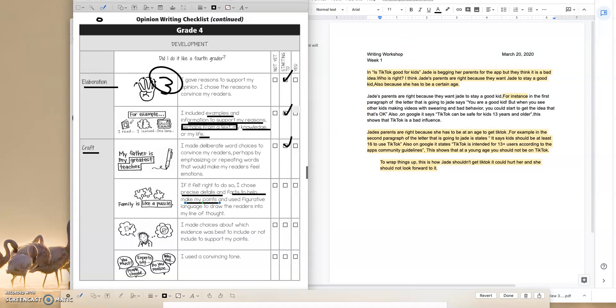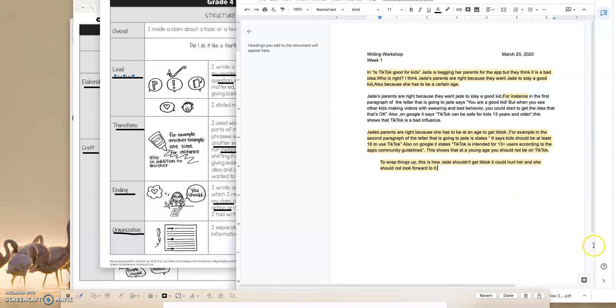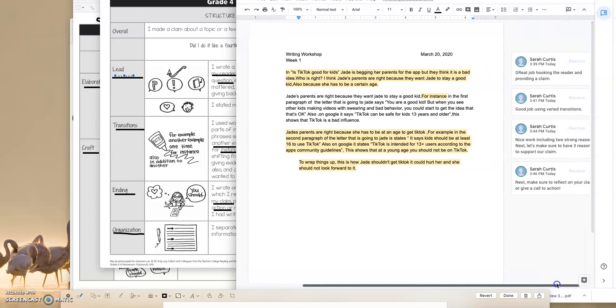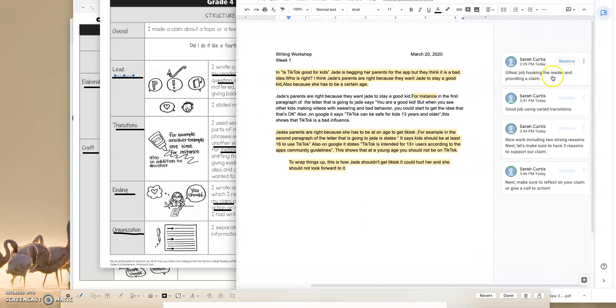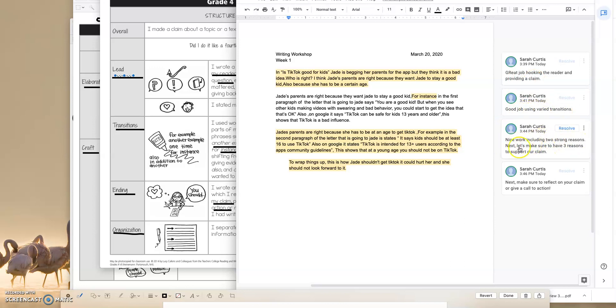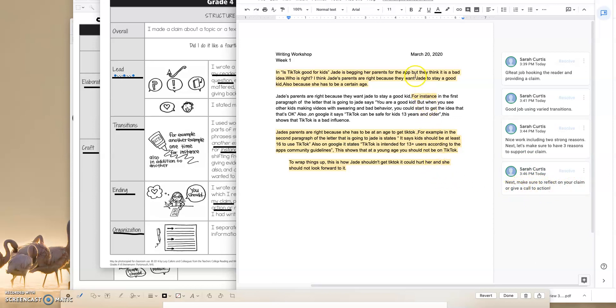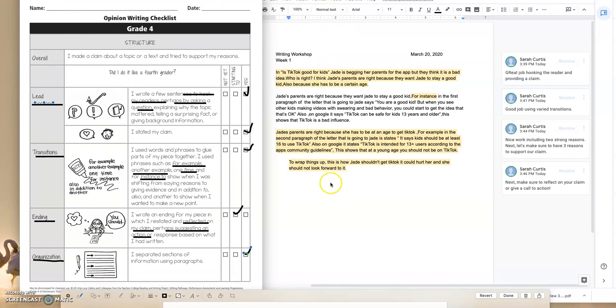So guys, we got a chance to look over the student essay and now I've left him or her some feedback. Let's take a look at what I wrote. So I said, great job hooking the reader and providing a claim. Good job using varied transitions. Nice work including two strong reasons. Next, let's make sure to have three reasons to support our claim. And next, make sure to reflect on your claim or give a call to action. So this student's definitely got varied transition, hooks the reader, has two strong reasons, needs a third one, and also needs to revise their conclusion. That's how you should be revising using the checklist for this essay.